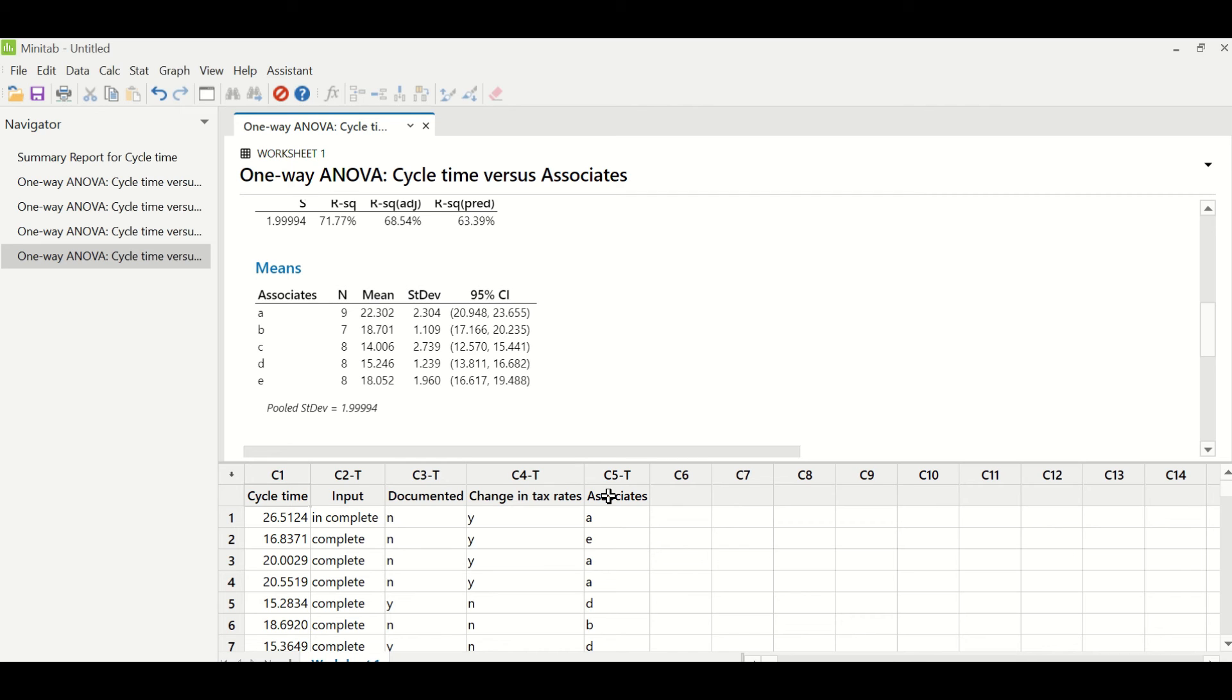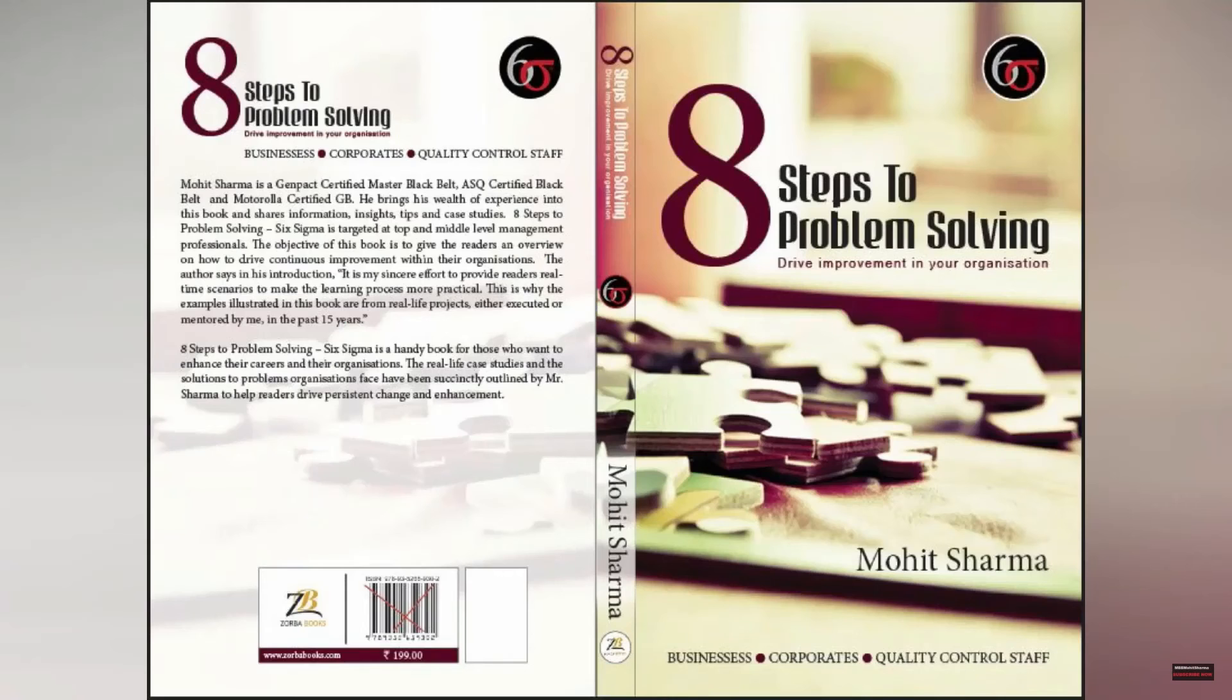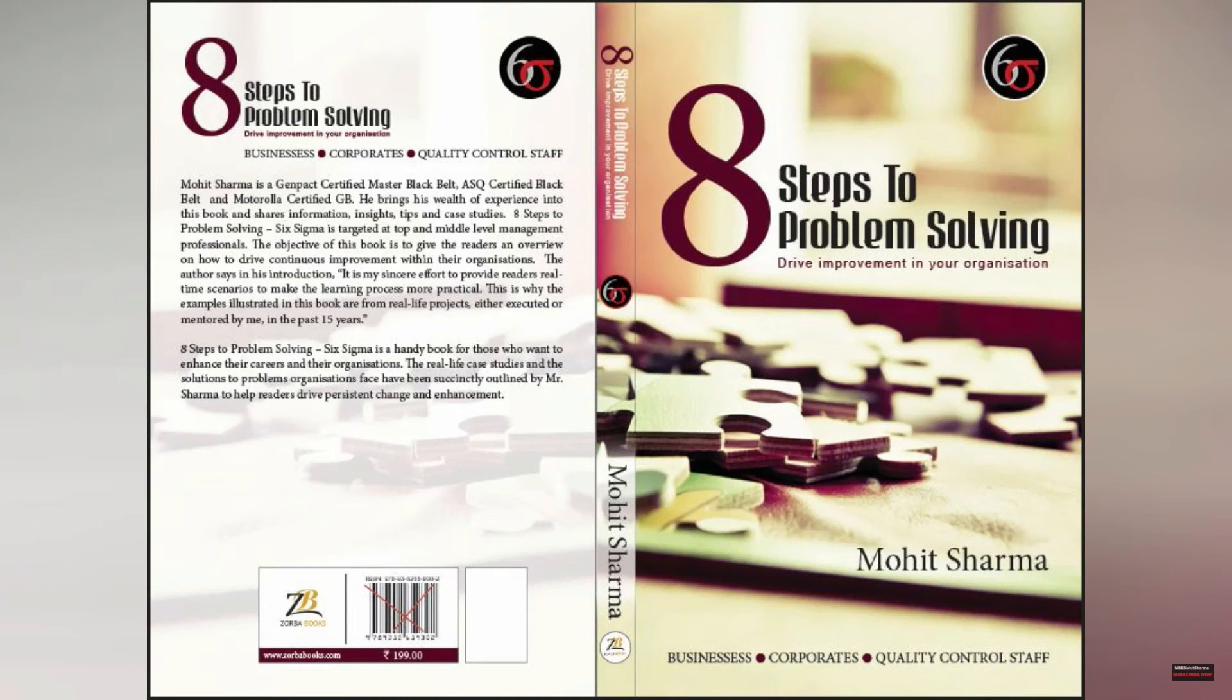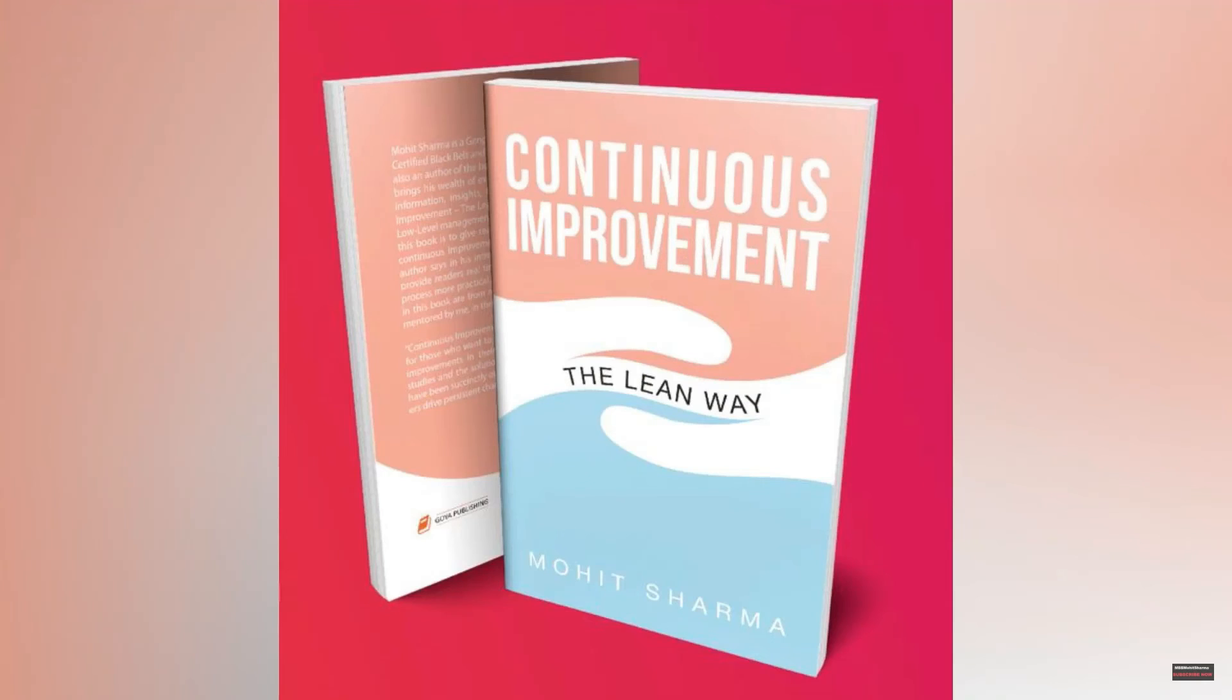Now let us go back to our slides and see what are the actions that the team has generated. Friends, you can buy my authored books on Amazon: 8 Steps to Problem Solving, which talks about Six Sigma concepts, and Continuous Improvement, The Lean Way, which talks about lean concepts.